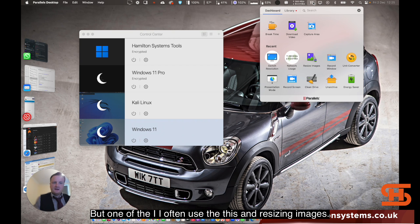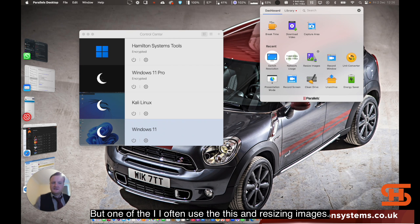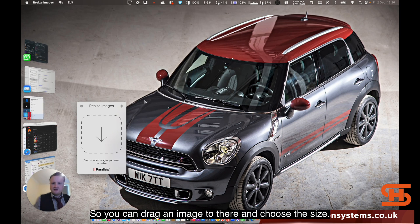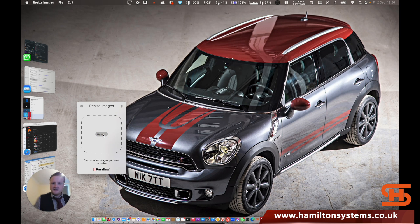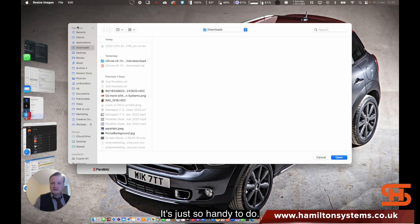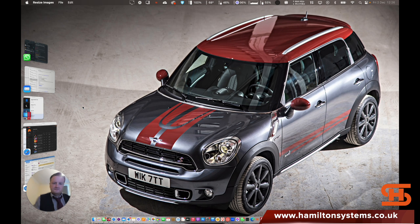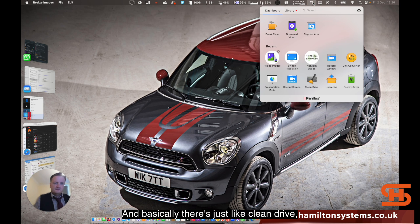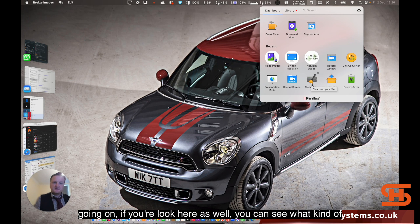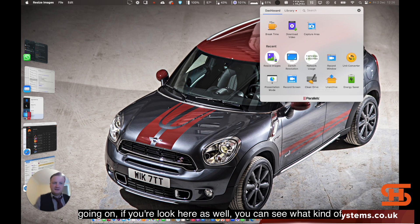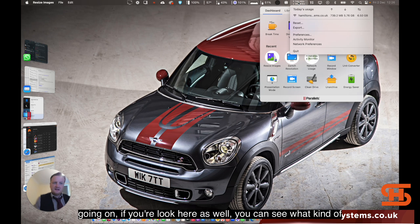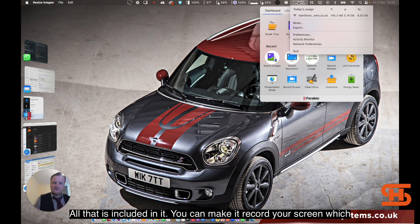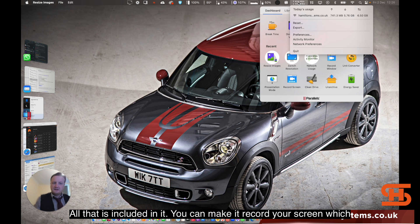But one of the, I often use this and resizing images. You can drag an image to there and choose the size. And it's just so handy to do. And basically there's just like clean drive, just to have a bit of space if you're worried about how much space is going on. If you look here as well, you can see what kind of network activity. That's all part of it as well. All that is included in it.